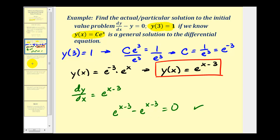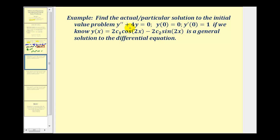Let's take a look at a second example. We want to find the particular solution to the IVP: y double prime plus four y equals zero, where y of zero equals zero and y prime of zero equals one, given that y of x equals two times c-sub-one times cosine two x minus two times c-sub-two times sine two x is a general solution. Given this general solution and these two initial conditions, we can find the particular solution. Let's start by using y of zero equals zero.